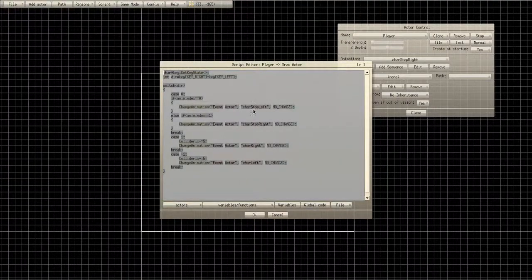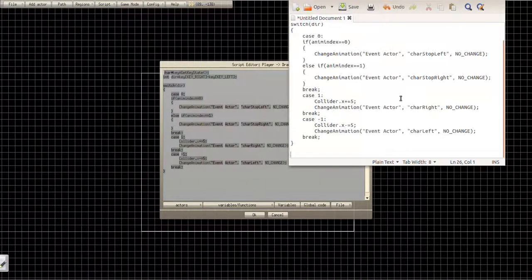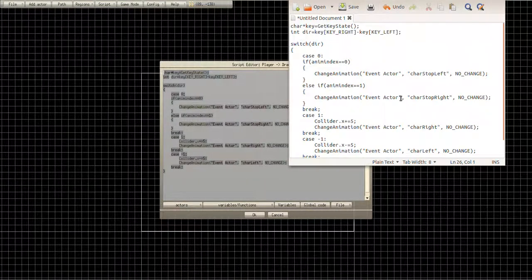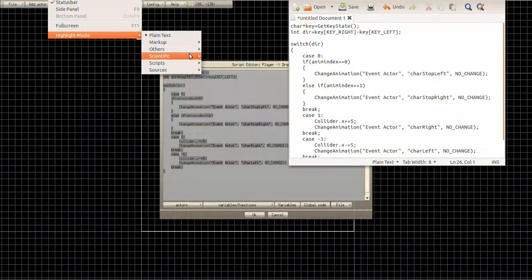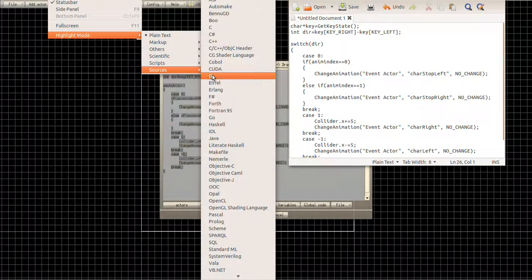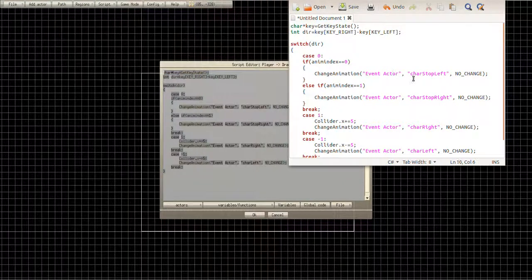All right, there you can see everything's pretty much the same. Let me change the language really quick because we're going to be using it again — sources: C Sharp.